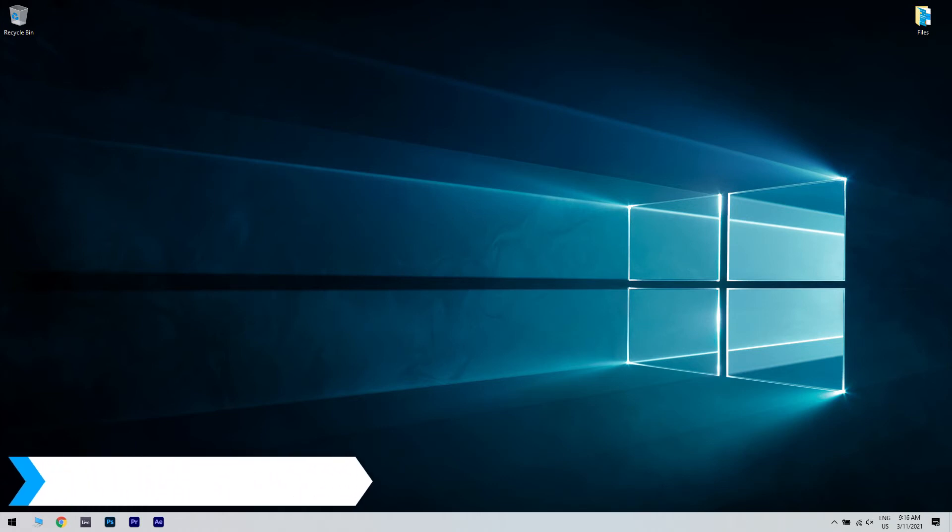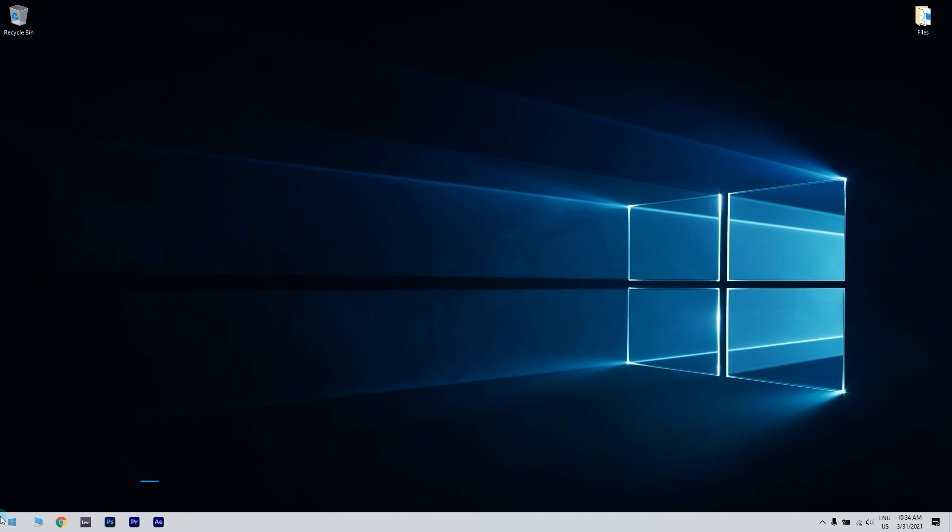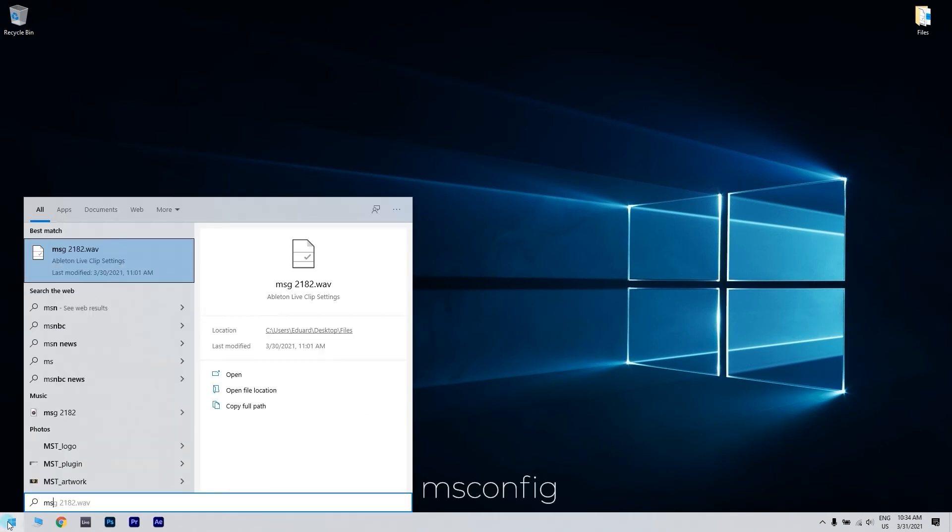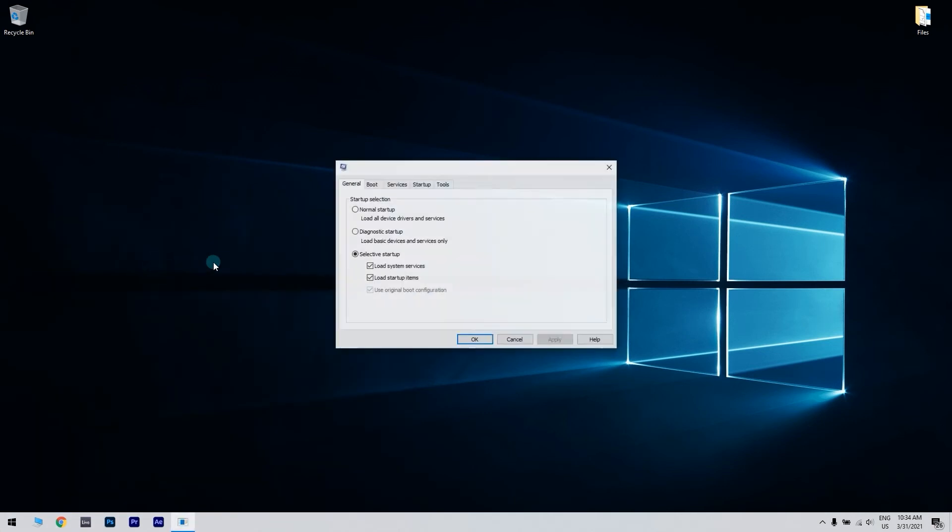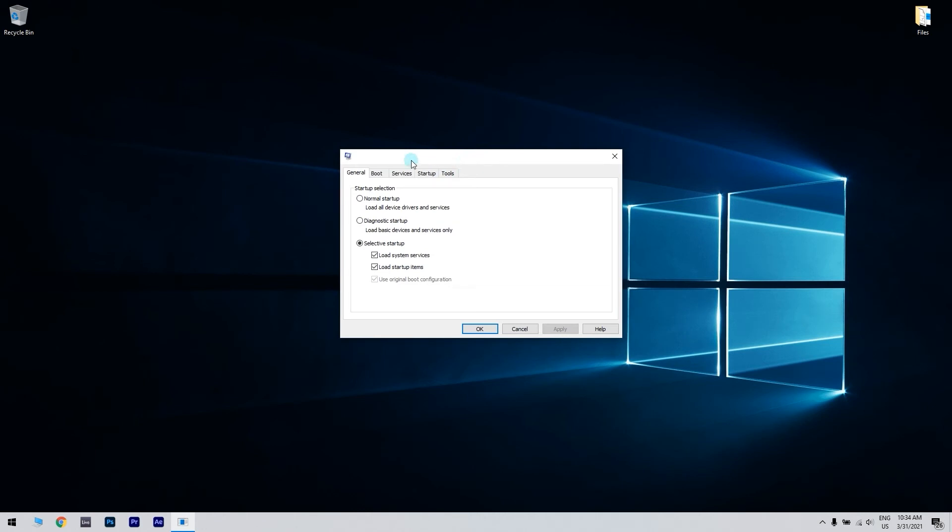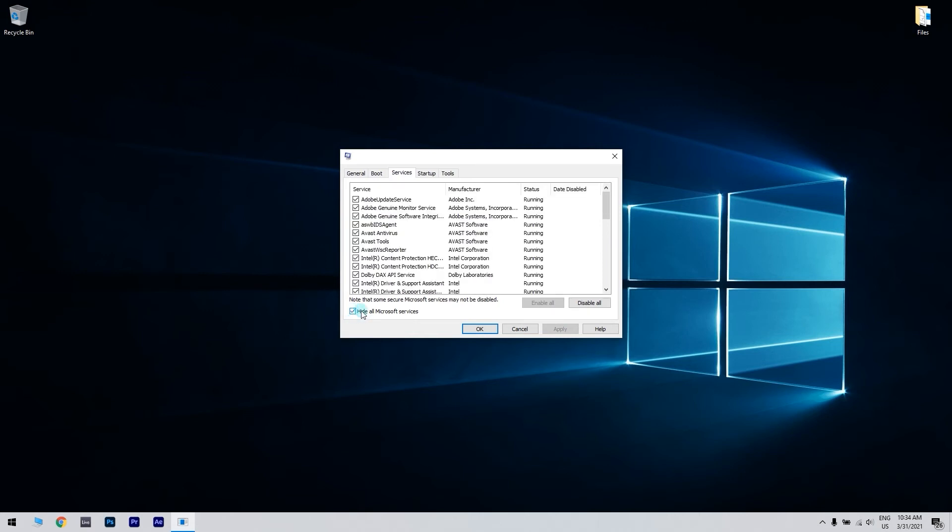You can also try starting your PC in clean boot mode. You can do that by clicking the start button in the lower left corner and writing msconfig. Then, just click on system configuration or press enter. From system configuration, navigate to the services tab, check hide all Microsoft services and click disable all.